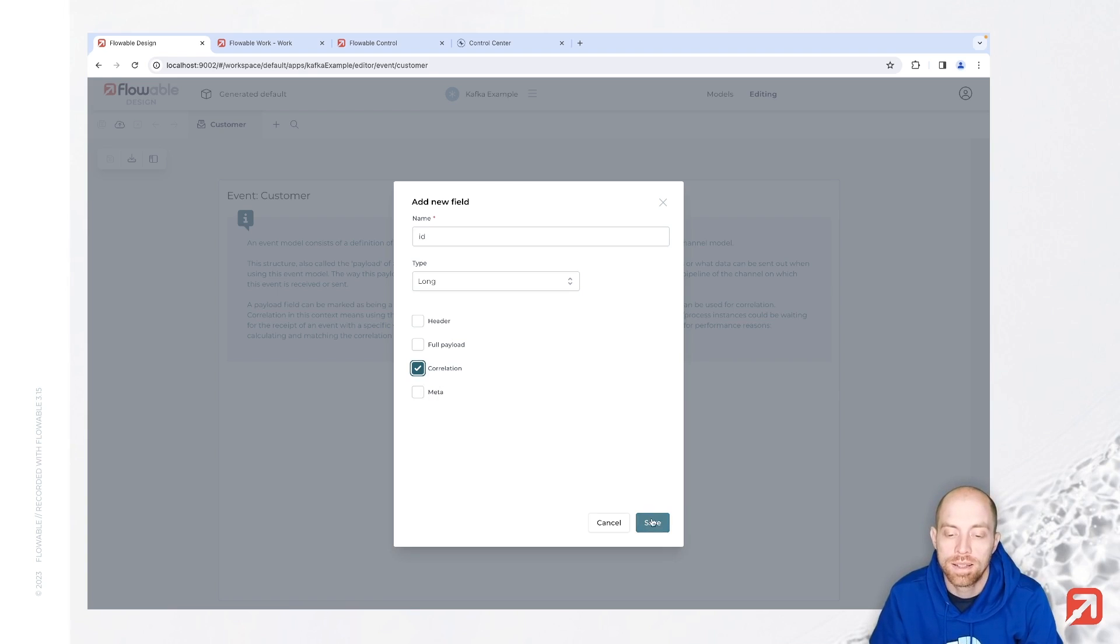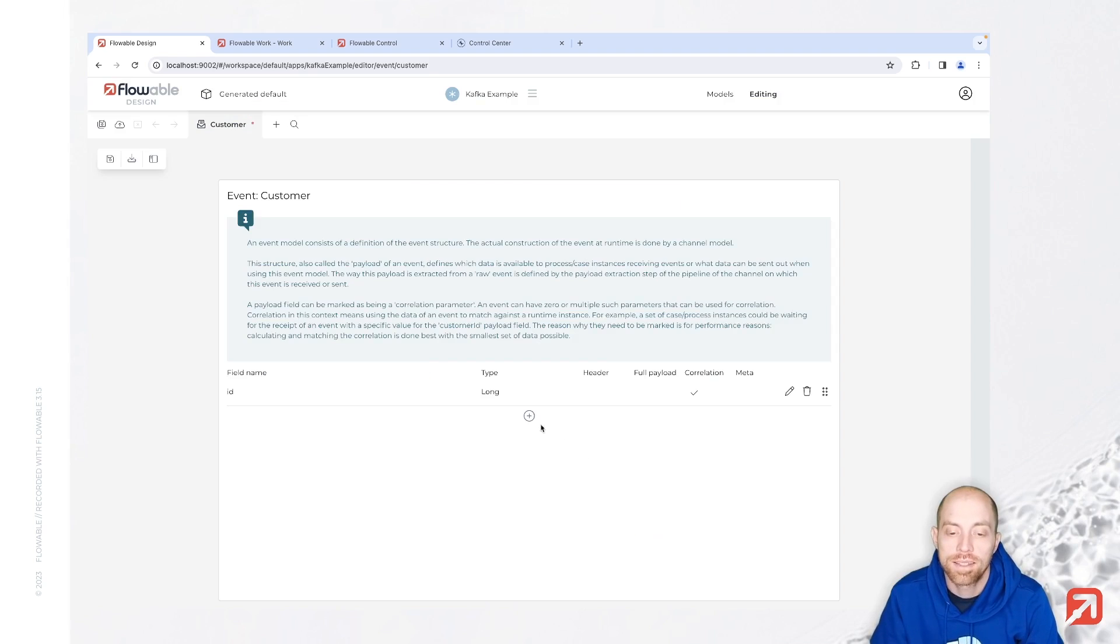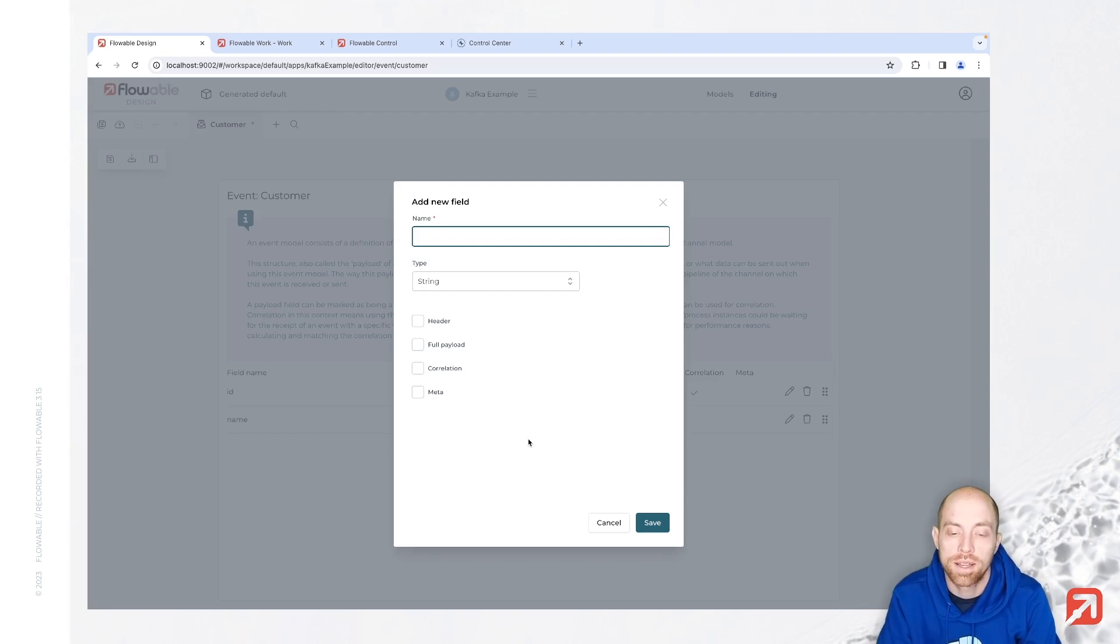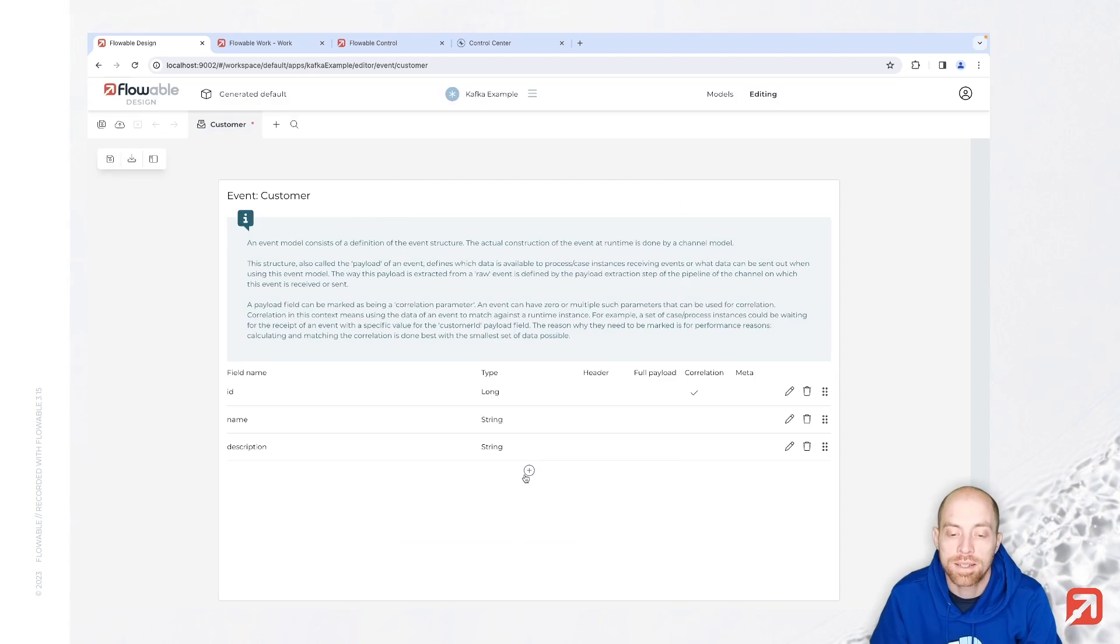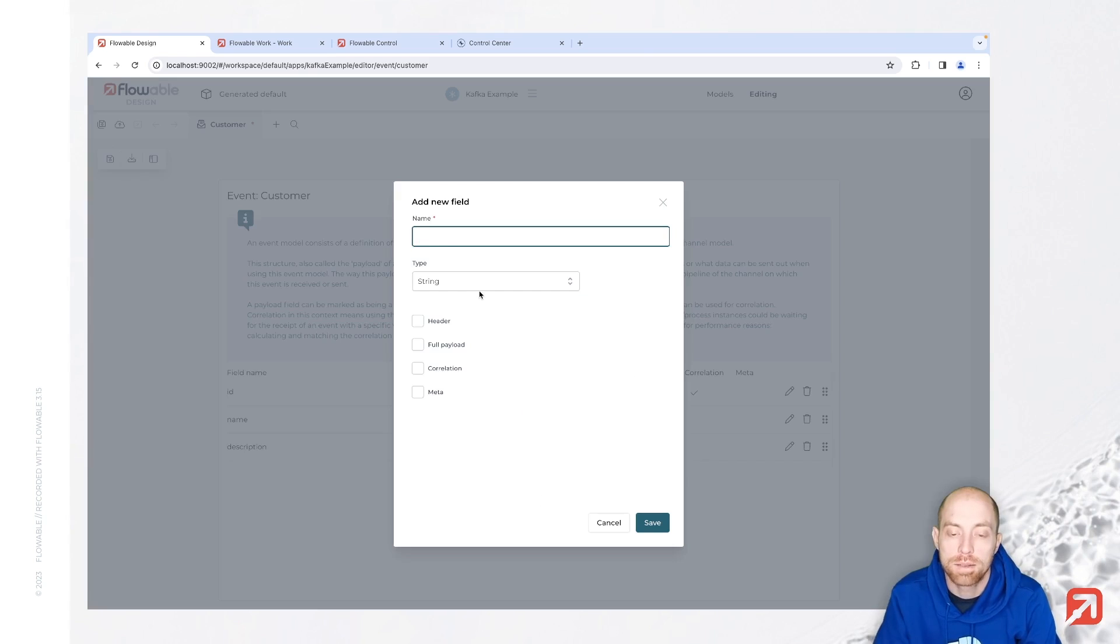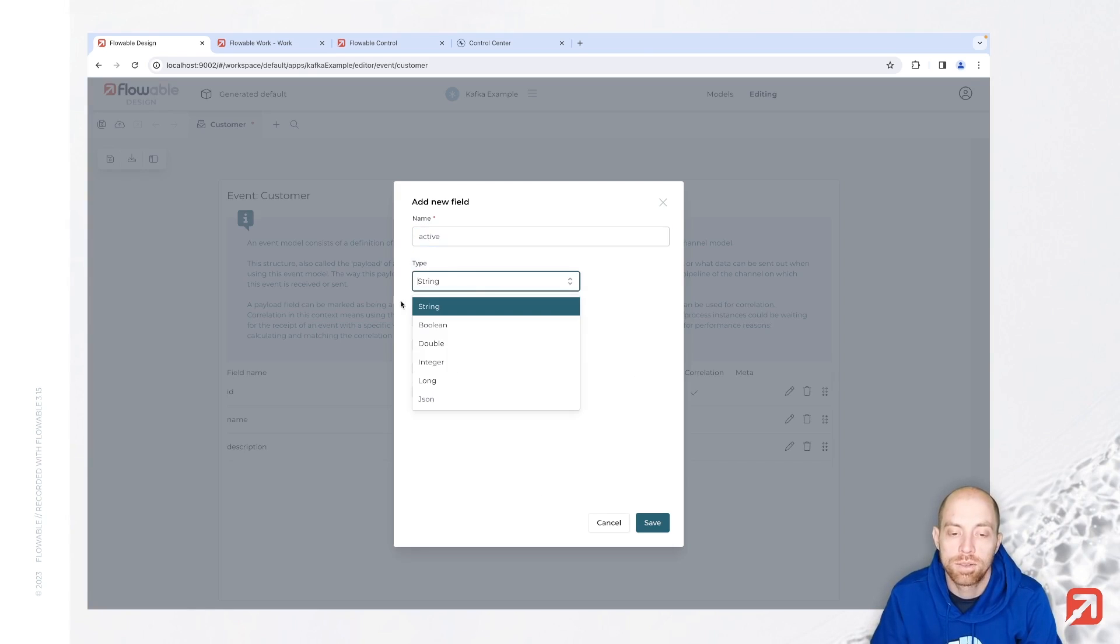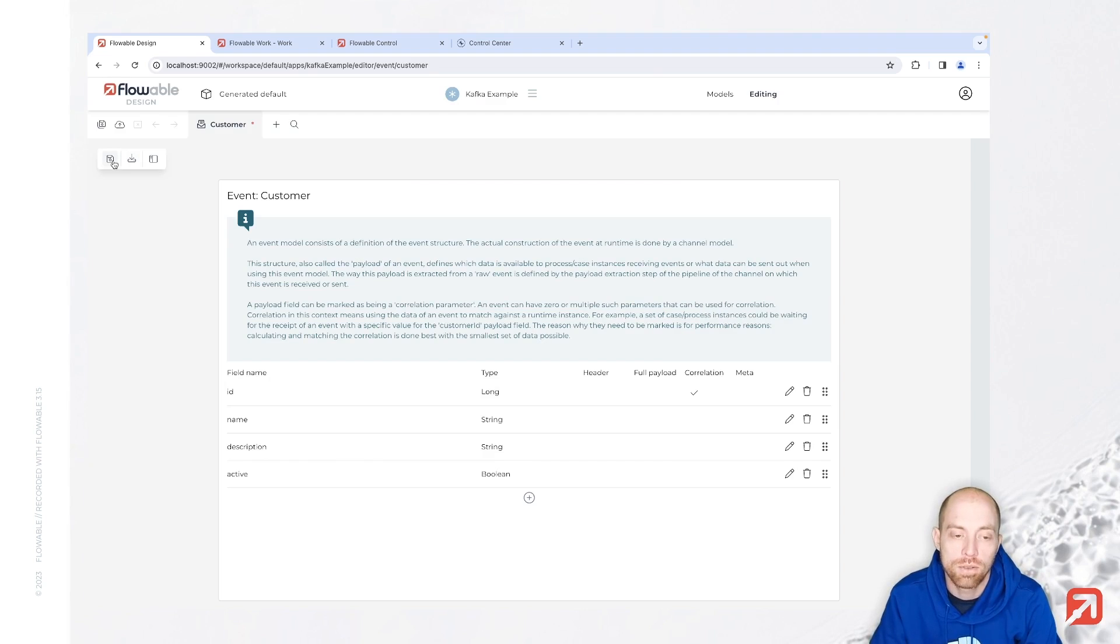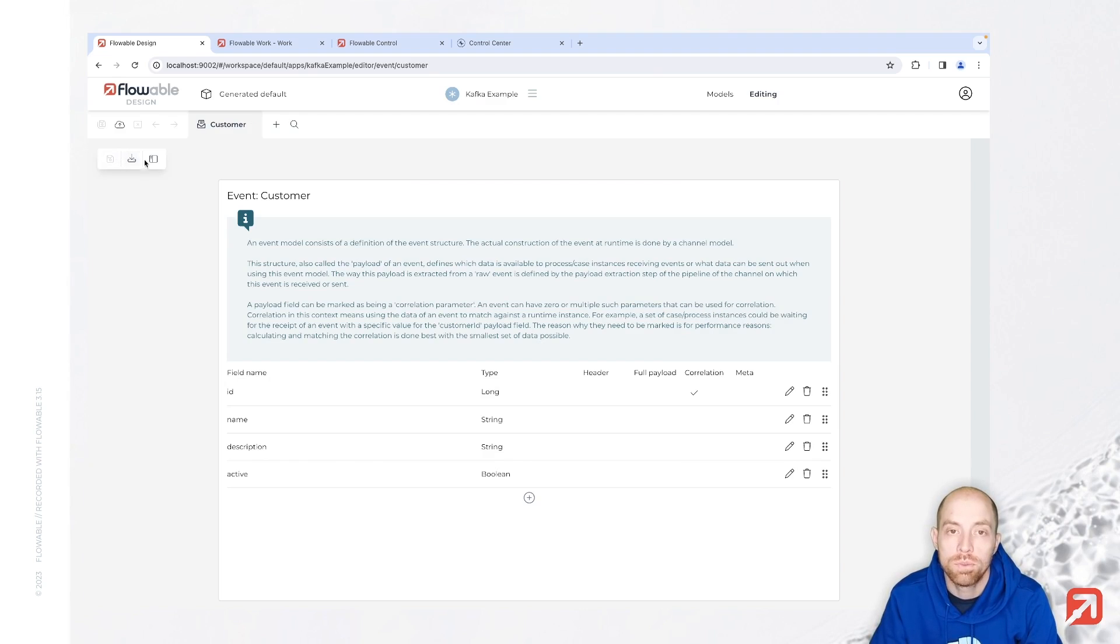Now let's save that when we are adding a few more fields. Let's say we have a name as well, then we have a description, both of them are text-based, and last but not least we have active which is a boolean value. With that we configured now a really simple event which relates to our customer.